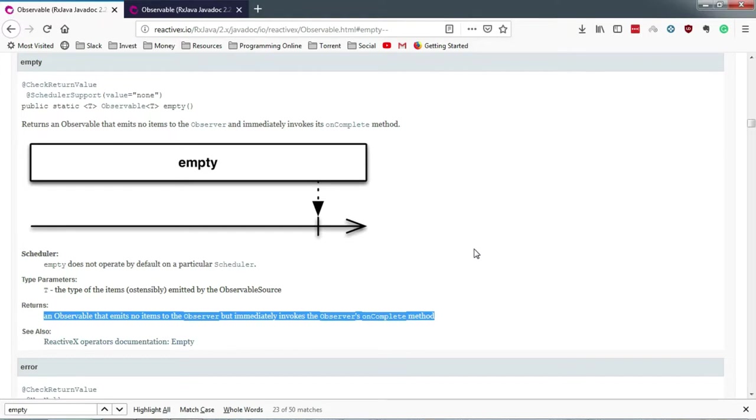We are going to show you the practical implementation of all these factory methods later in this video series, but now let me give you a very simple example. Suppose you are finding a particular element in your database. Suppose a user has searched for something and you did not find anything in your database. So instead of returning null and handling it, you are going to return observable.empty.